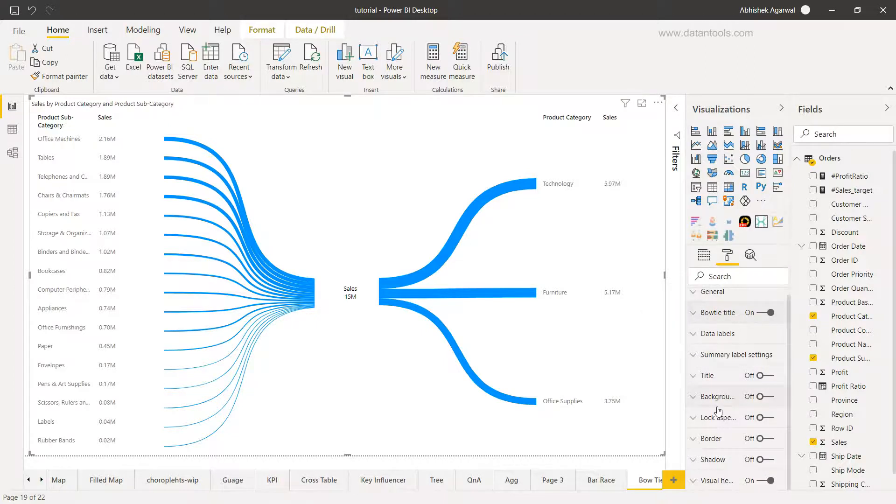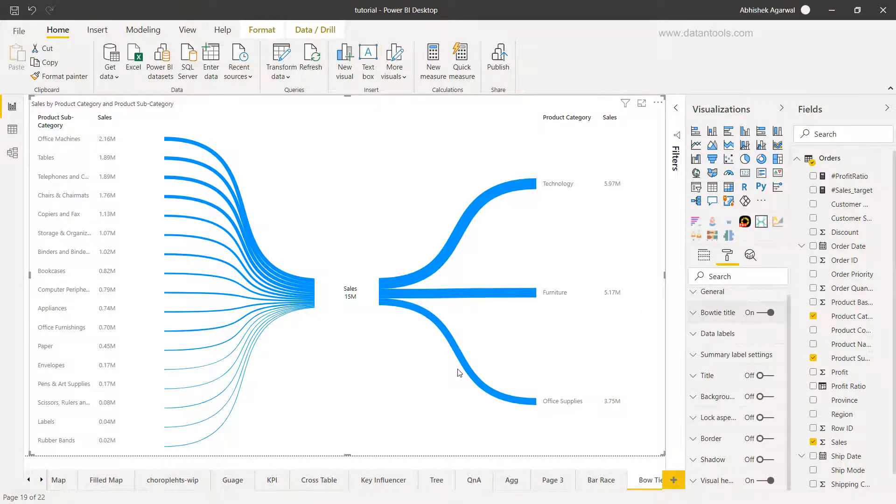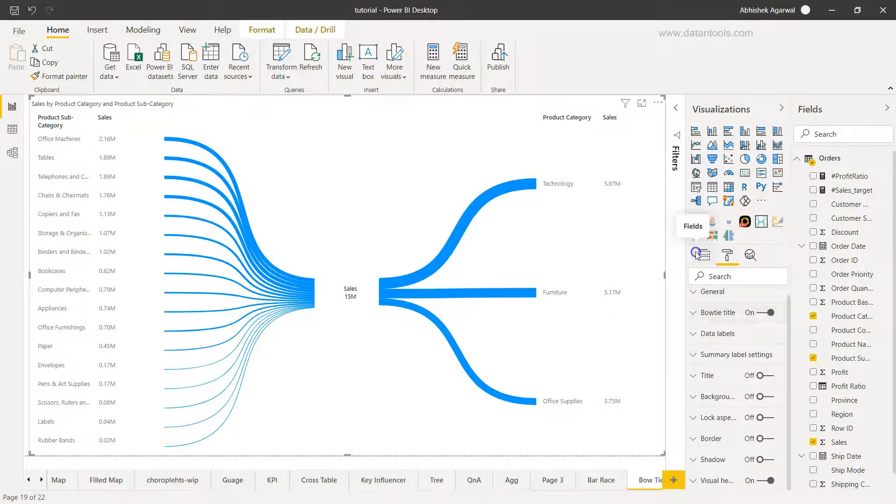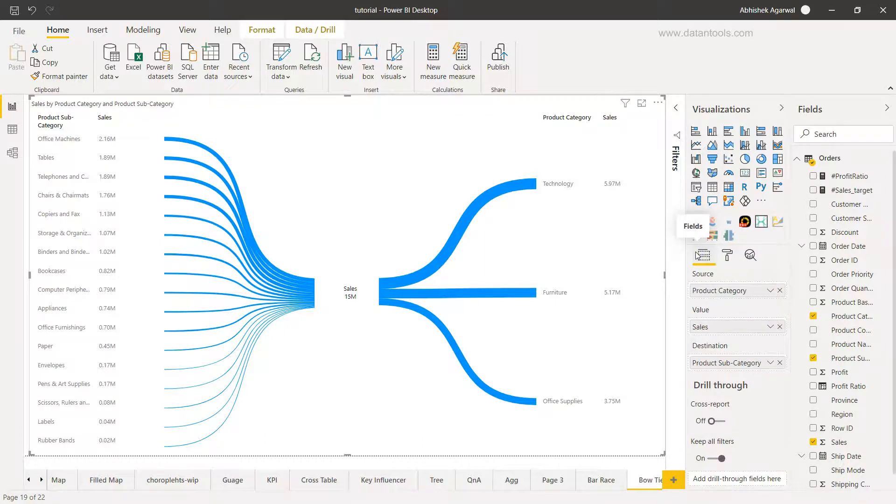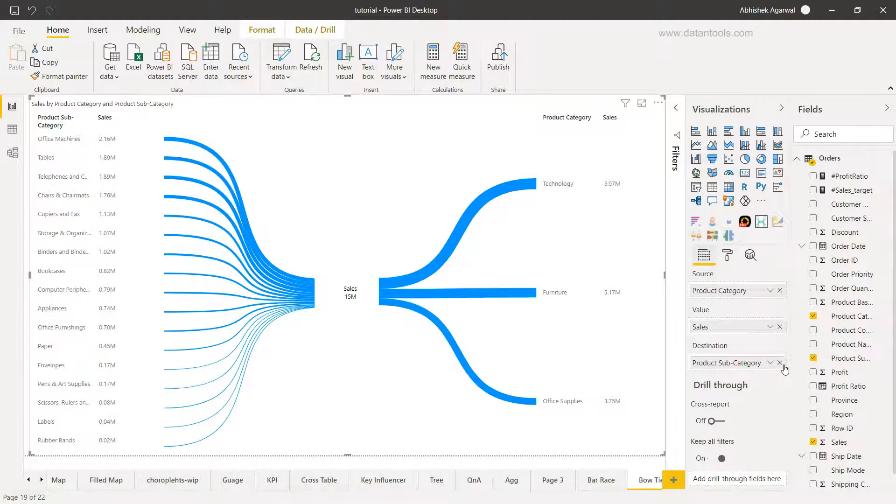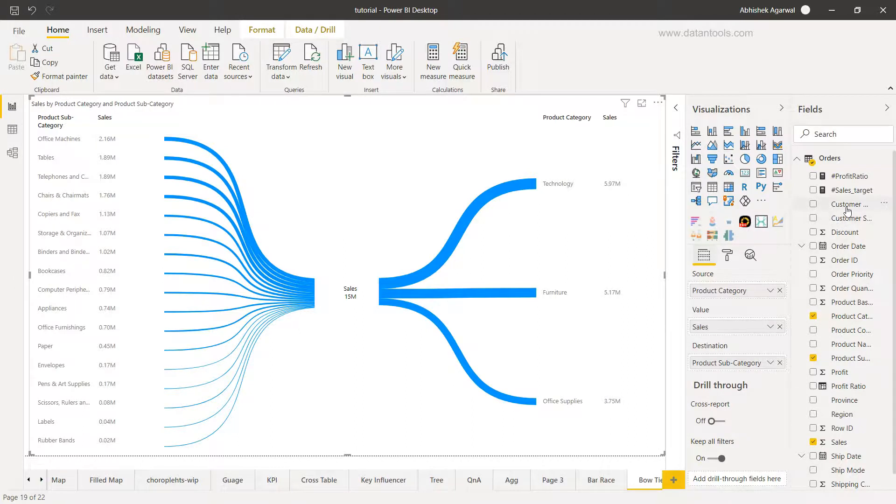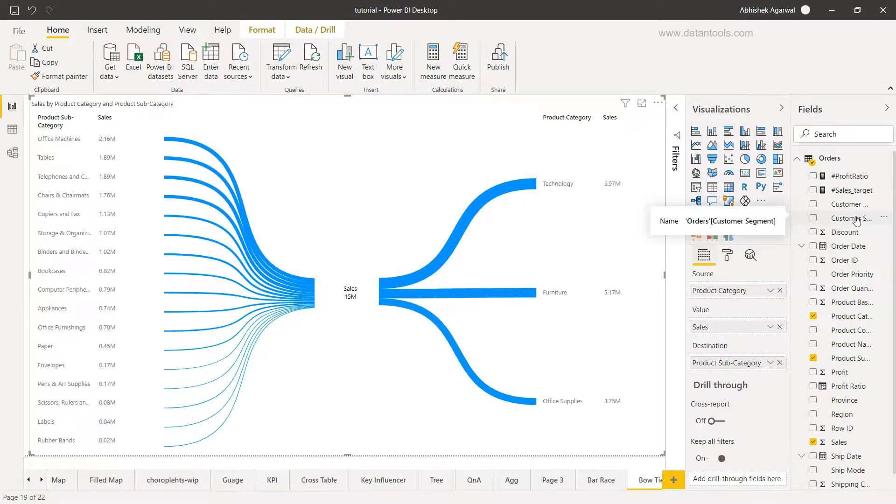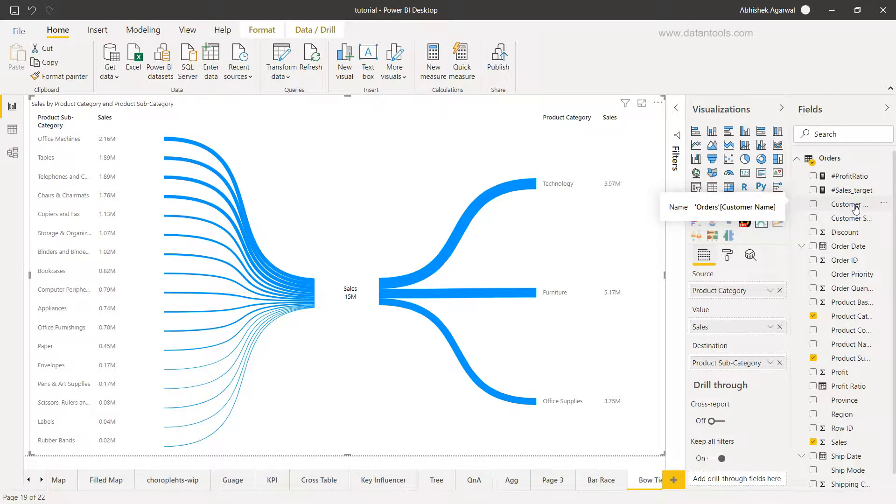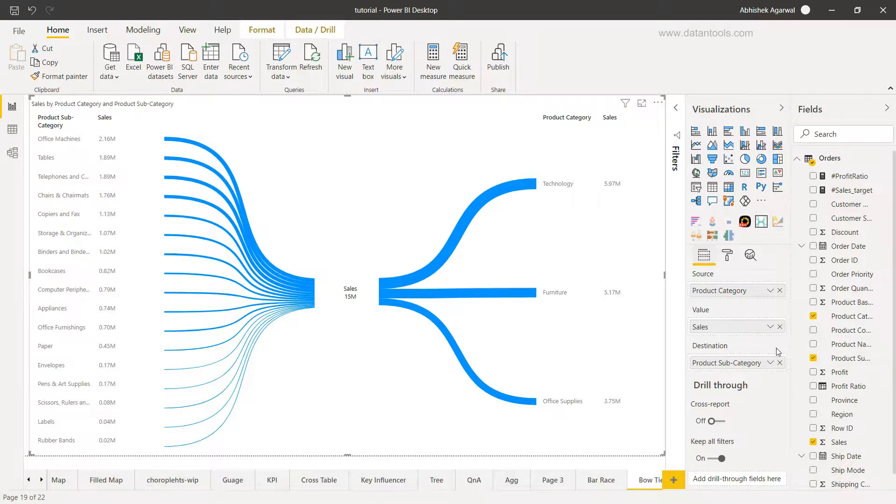Now I have chosen the product subcategory but I just want to make sure that you are aware that not just product subcategory, you can choose any other category. For example if you want to understand, we have the customer segment or we have the customer name, if you want to understand that.